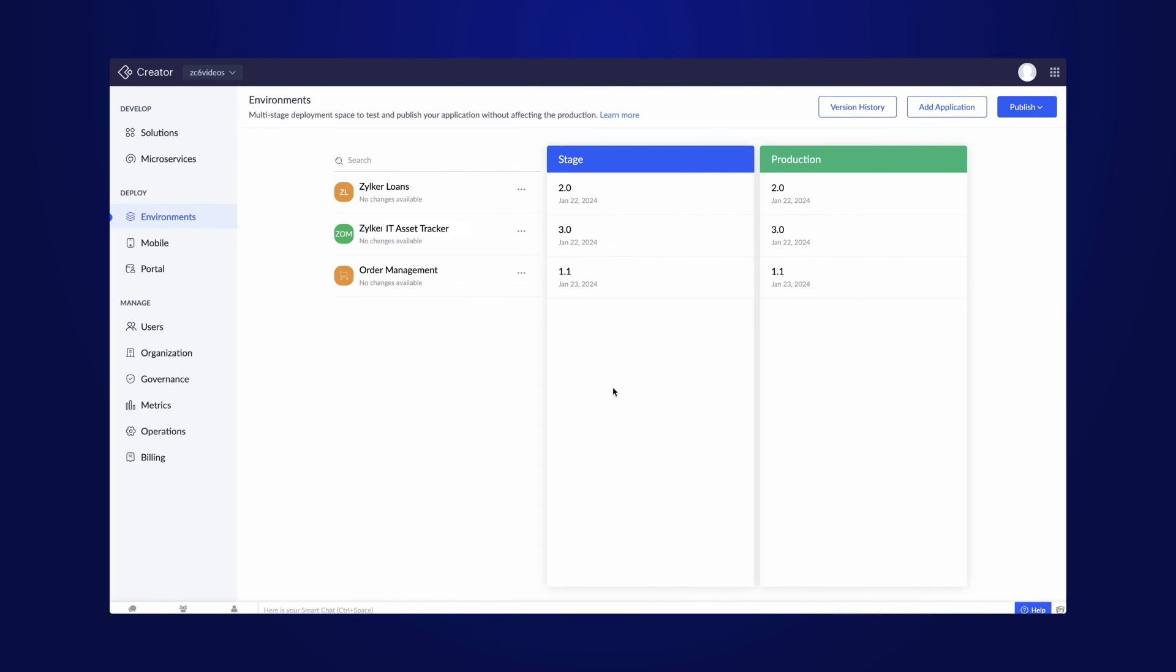Therefore, the use of environments in Zoho Creator streamlines application development process by offering structured modes for development, testing, and production.